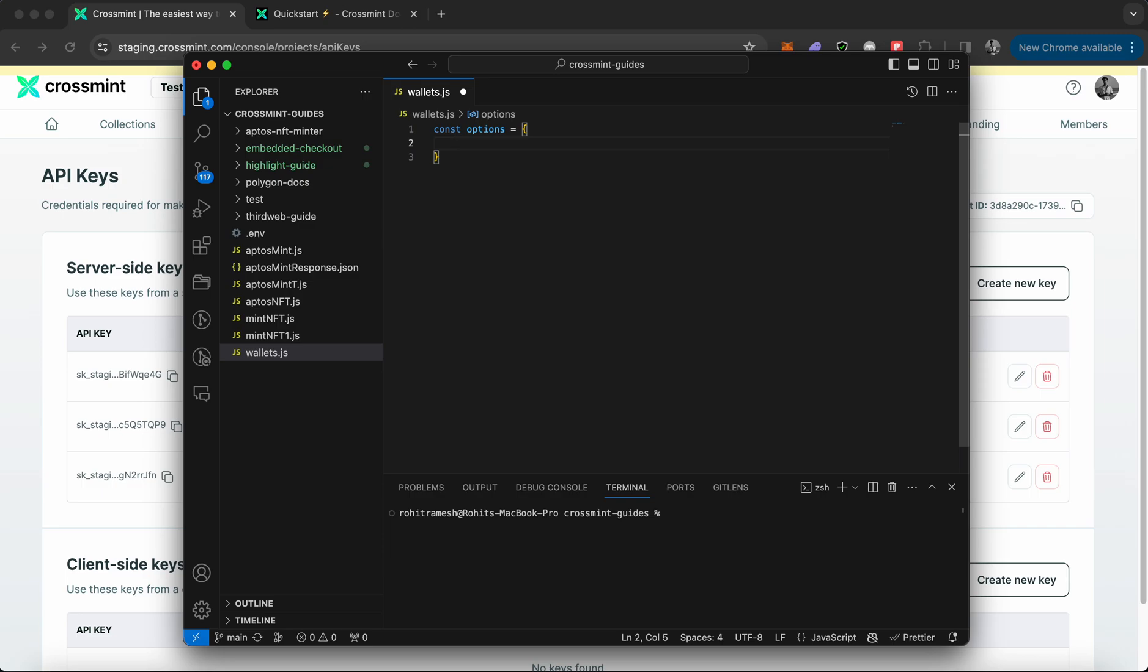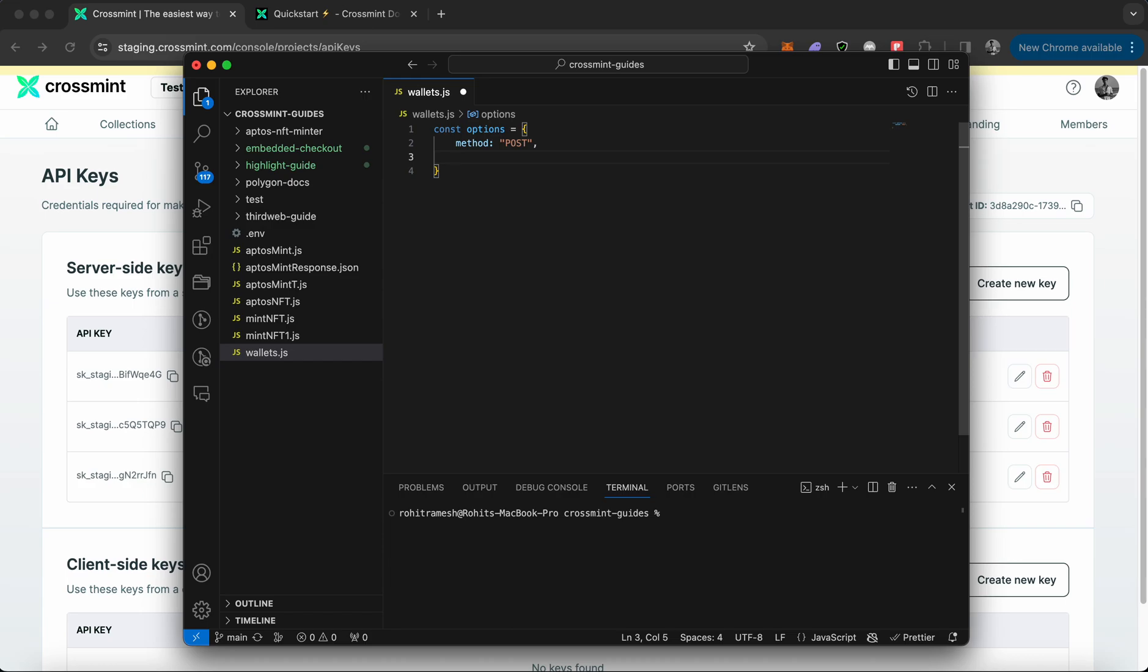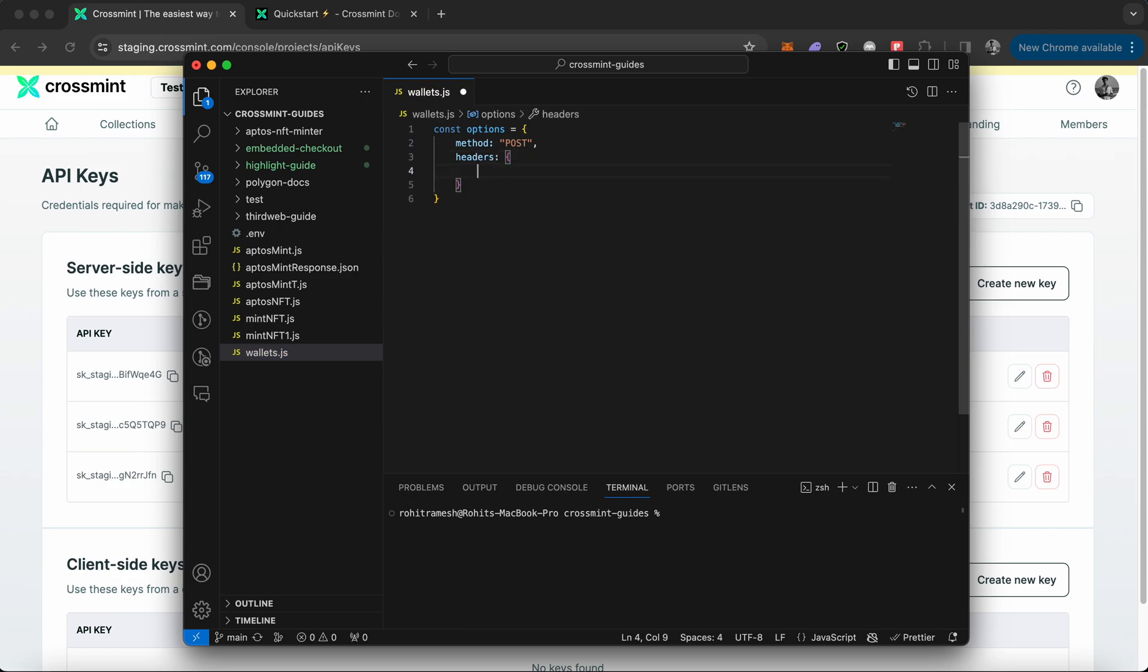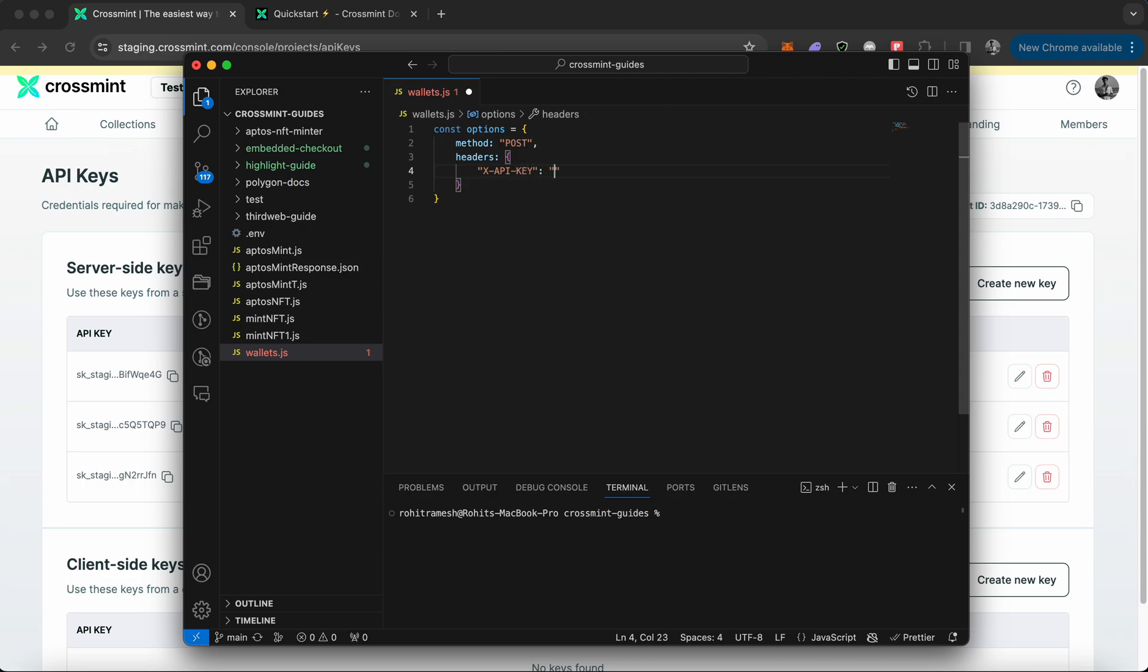The method is going to be POST, which means we are posting information to receive a particular outcome from an action. Now you need to declare headers. You need to pass two separate headers. One would be X-API-key, and here within double quotes you enter your API key. I'm going to leave this empty for now.